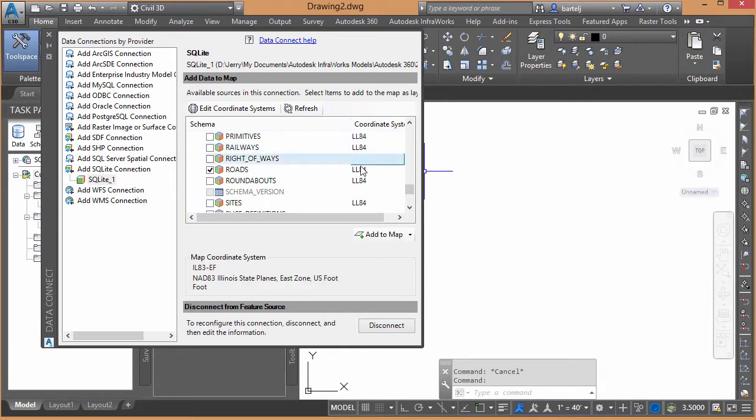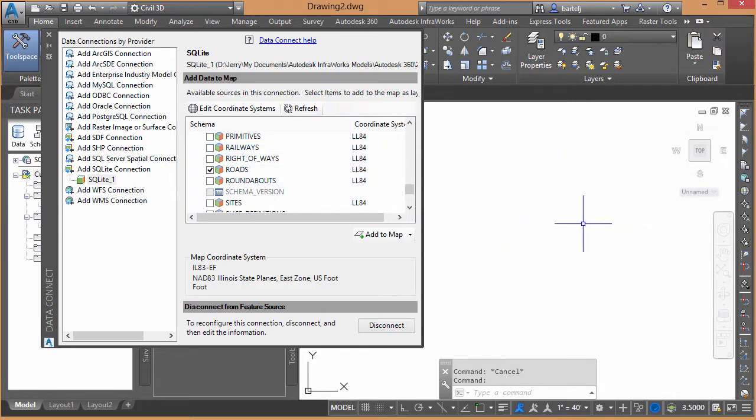So the fact that it's LL84, this being set to Illinois State Plain is automatically going to project it as well, so we won't need to worry about that. I'm going to go ahead and add that information to my map.